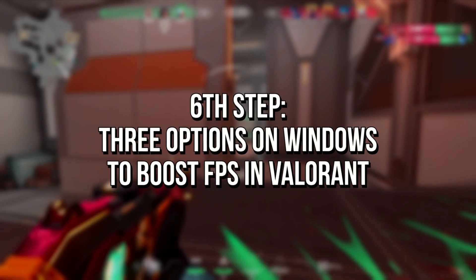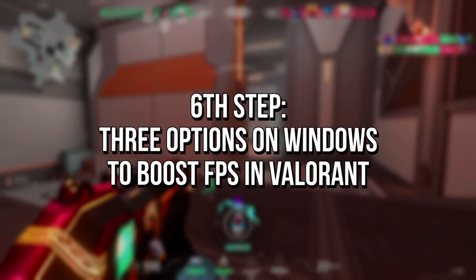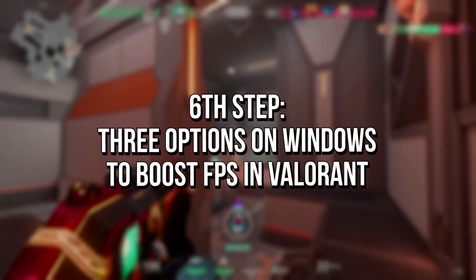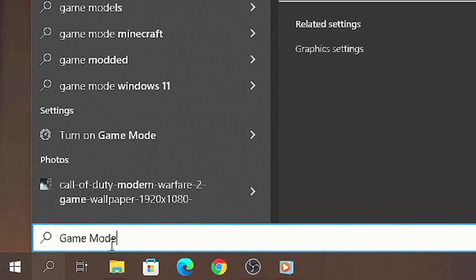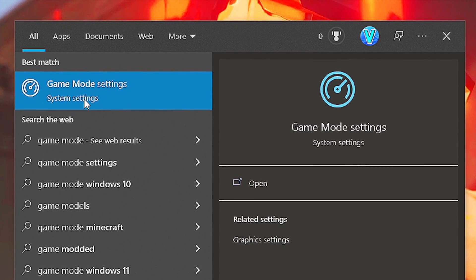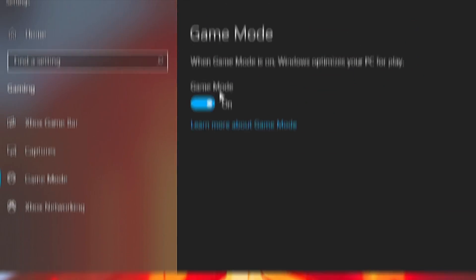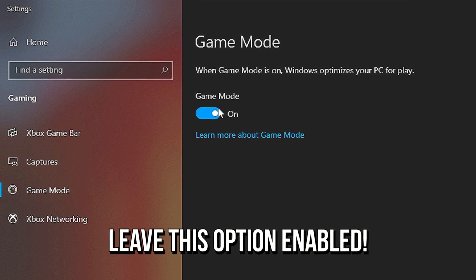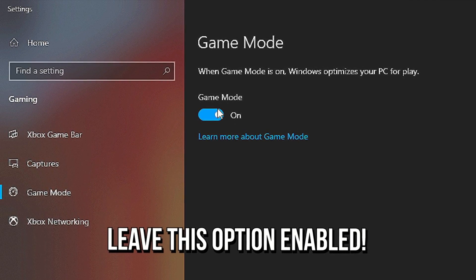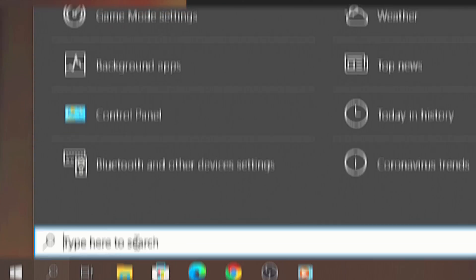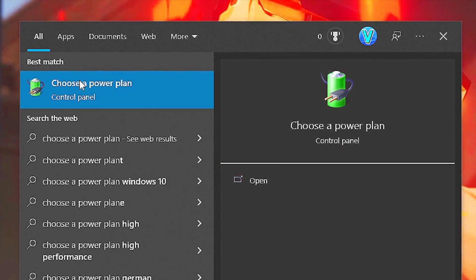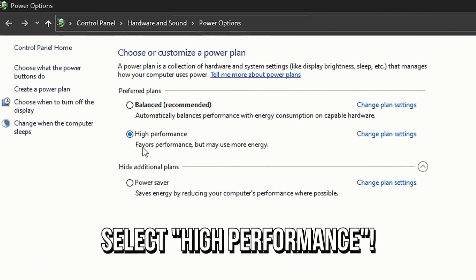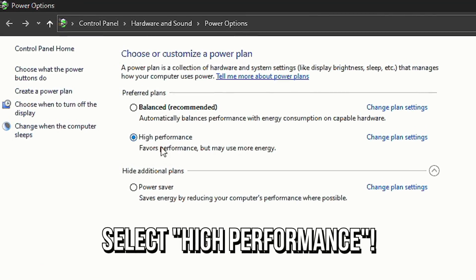In the sixth step, you're going to enable three options to optimize Windows for gaming. Open the Start menu, search for Game Mode and select Game Mode Settings. Make sure this option is enabled, otherwise enable it. After that, search for 'Choose a power plan' and select this option. Then select the power plan High Performance.